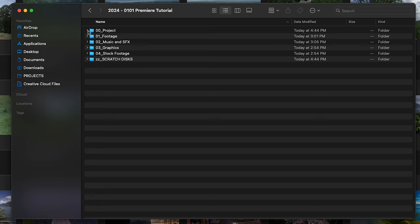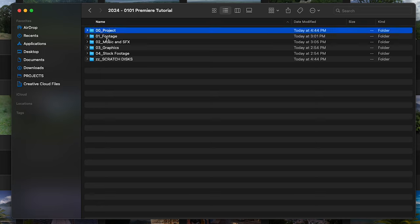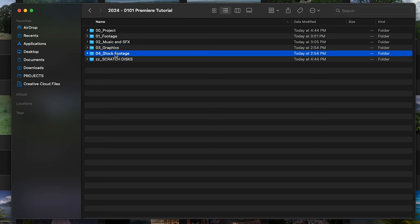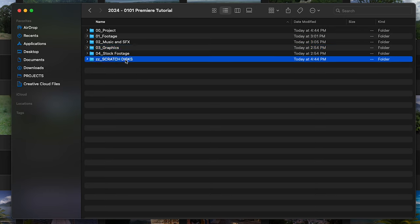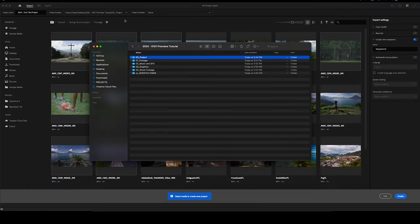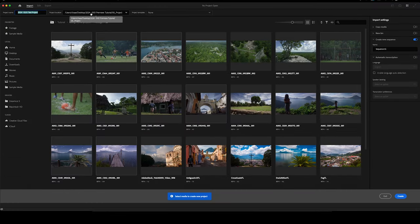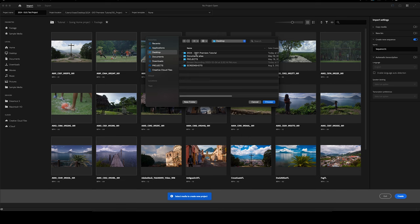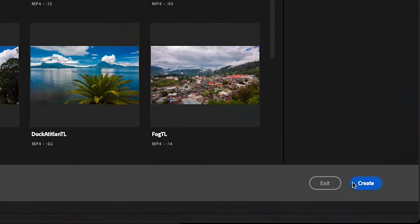Looking through this quickly, we have our project footage, music and sound effects, graphics, stock footage, and scratch discs — I'll show you what those are in a second. Inside this project folder is where we want to save our project, which is what we're doing now inside Premiere. So under project location, I'll go to Choose Location, save this in the project folder, and hit OK.